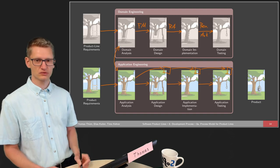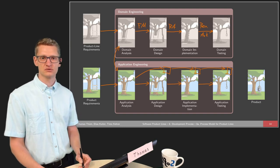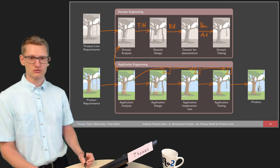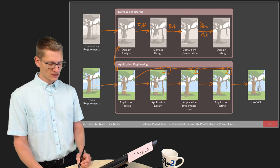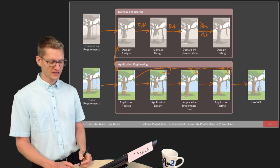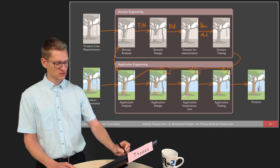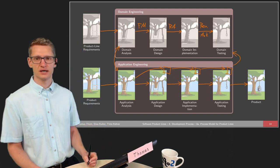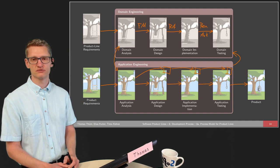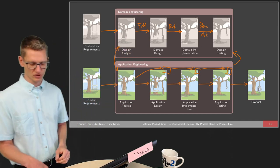There is still some effort because we need glue code — for instance, with components in application implementation we combine those components using glue code. Later on all of this results in a certain product. At any position we can decide to feed something back into domain engineering, because custom development built for one customer might be interesting for other customers too, so we lift it to the product line level.